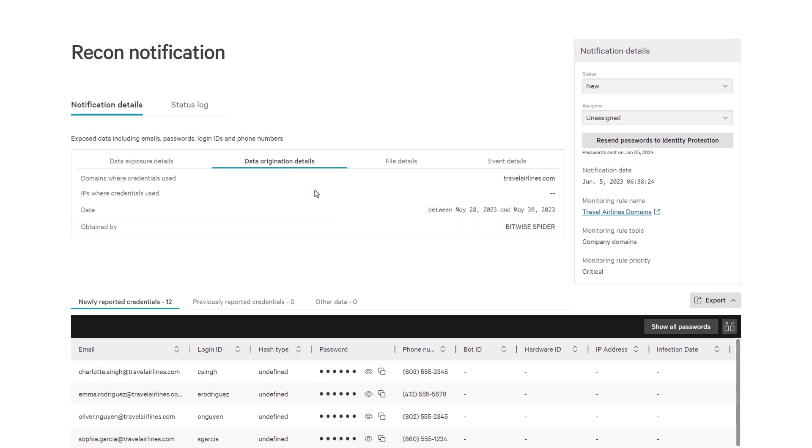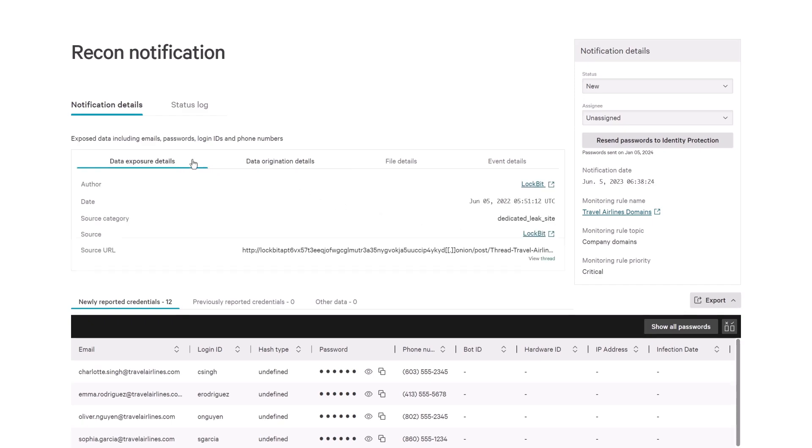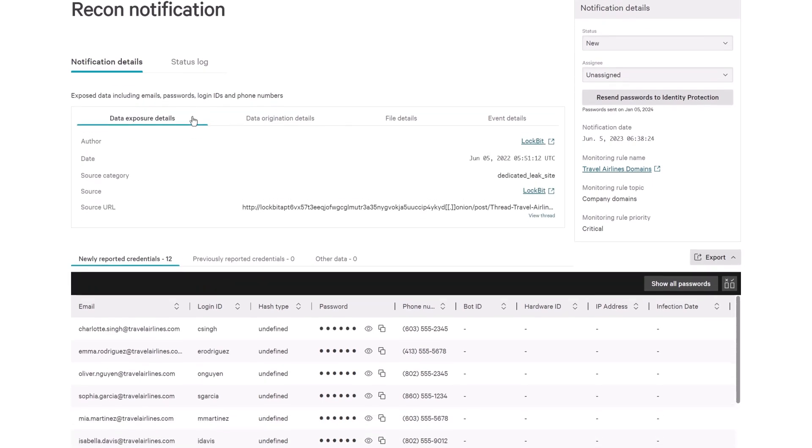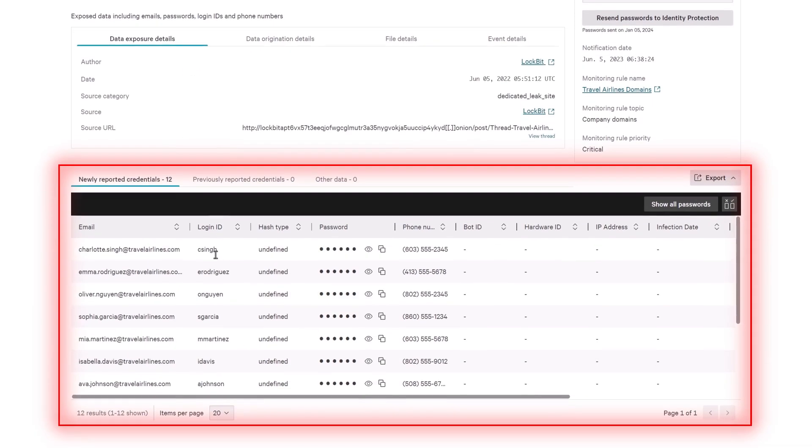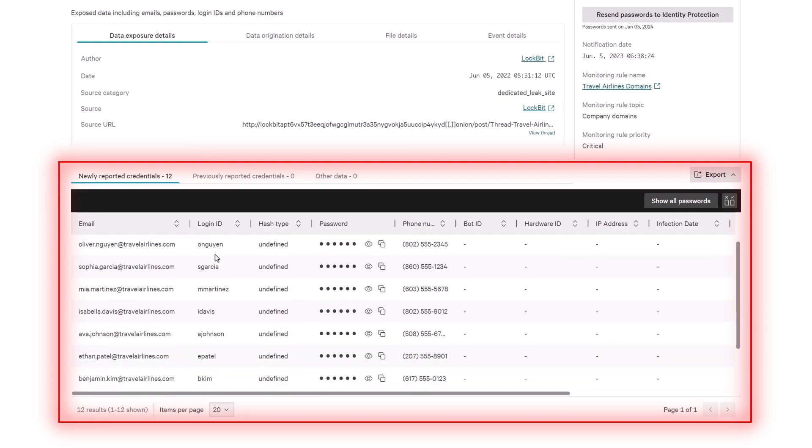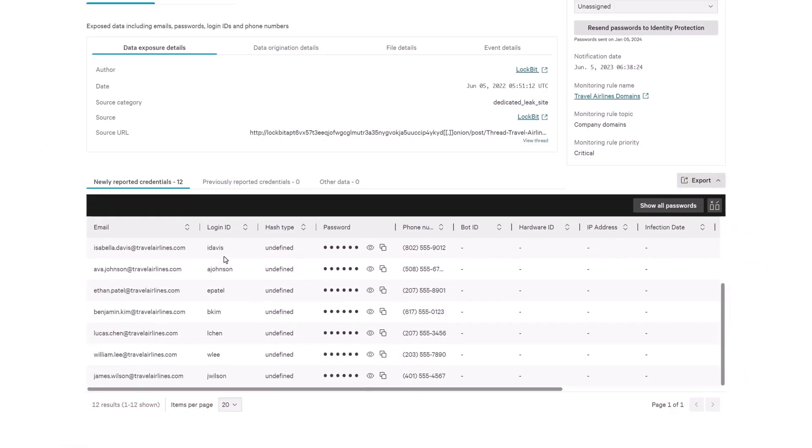Falcon Intelligence Recon confirms that a number of the organization's usernames and passwords have been compromised by Access Brokers.